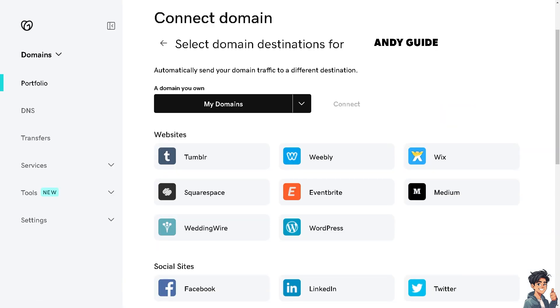Once I'm here, I'm going to select the domain destinations for my website, and I can automatically send my domain traffic to a different destination, which is going to be the Wix website.